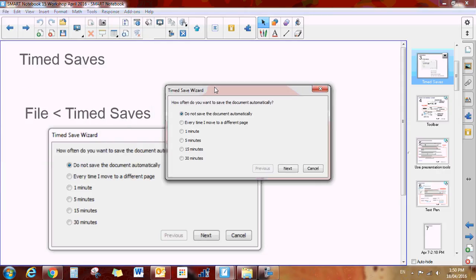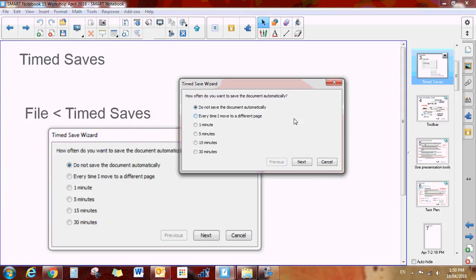Then you have the option of how often do you want to save. Do you want it to save automatically every time you move to a different page, every one minute, and so on.